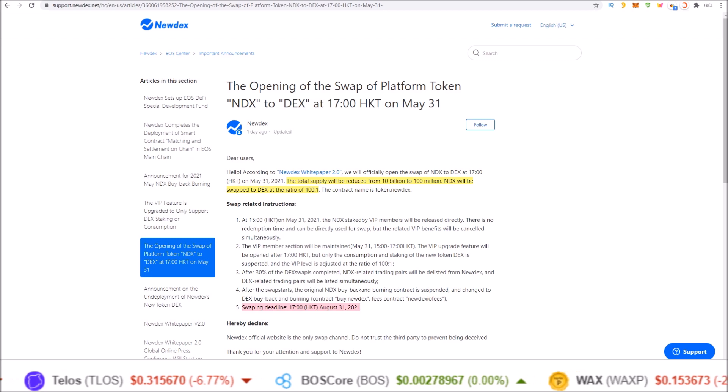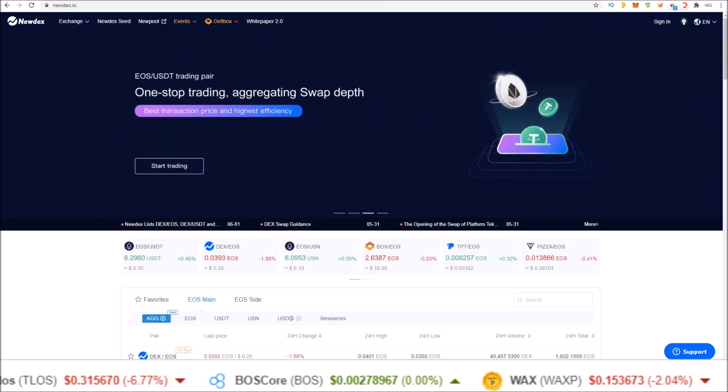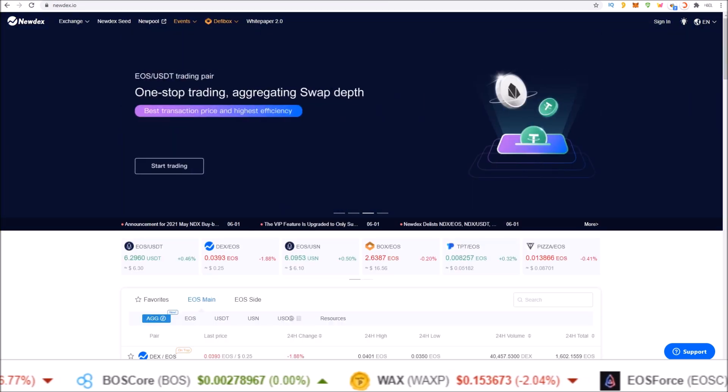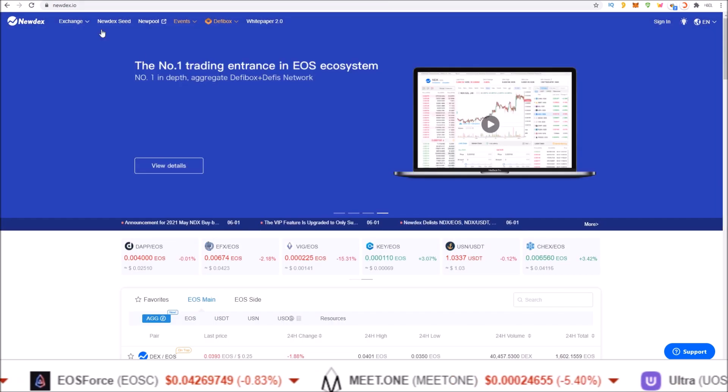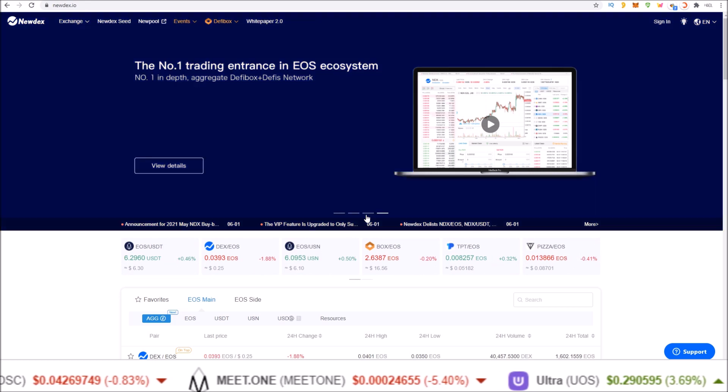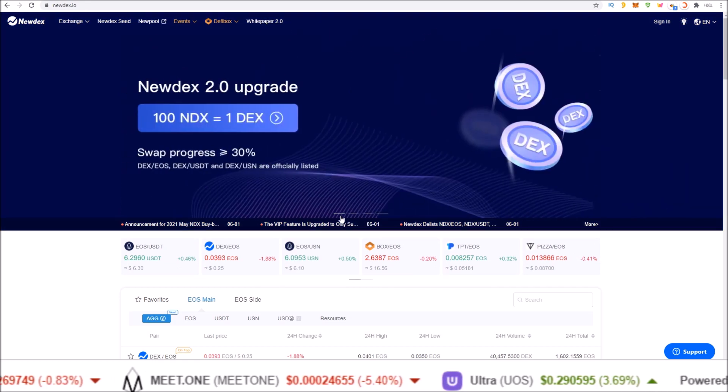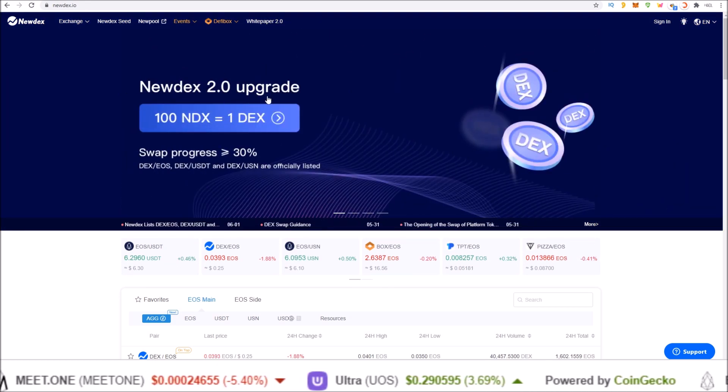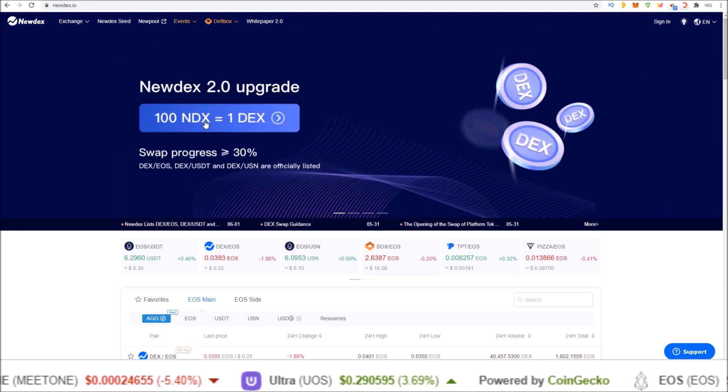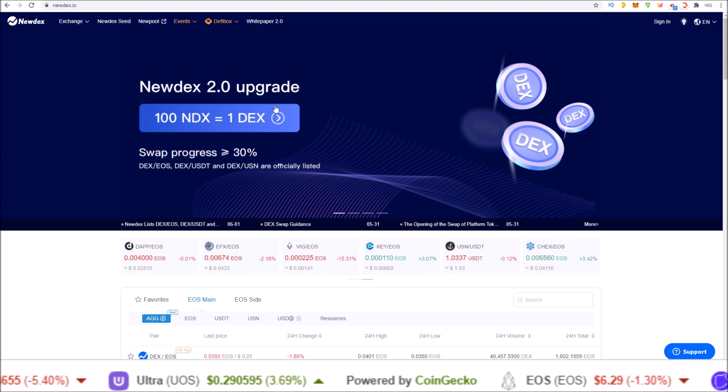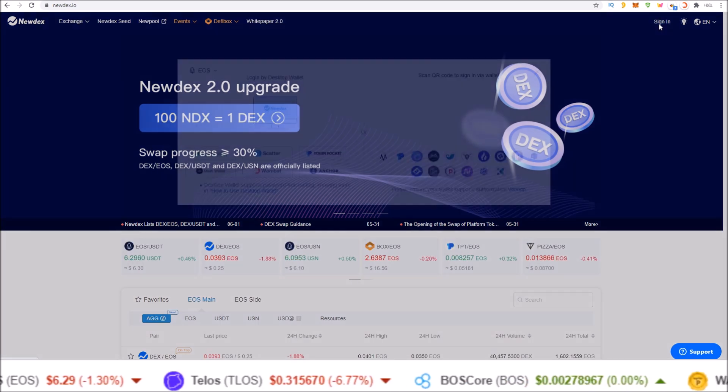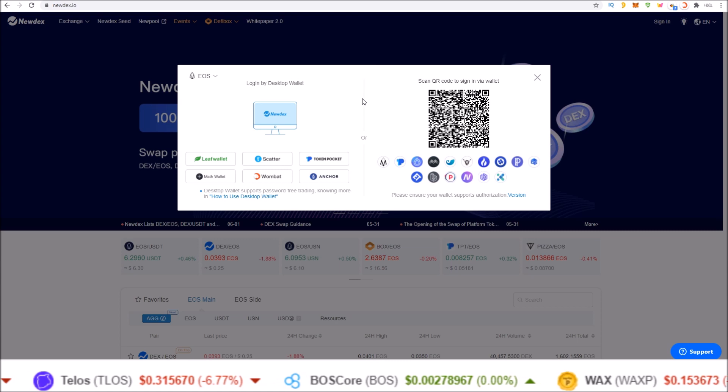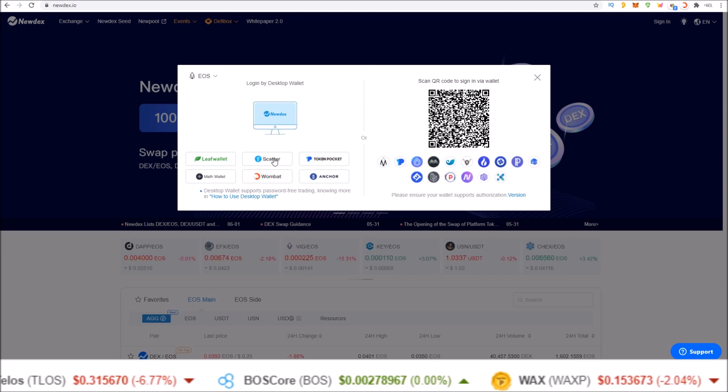And this is done on the official Newdex site, Newdex.io. And at the top here, you will see the Newdex 2.0 upgrade, 100 NDX equals 1 DEX token. So we are going to log in to Newdex with our preferred wallet.